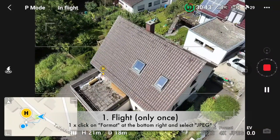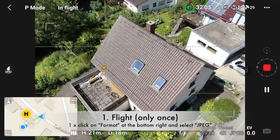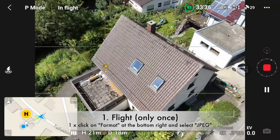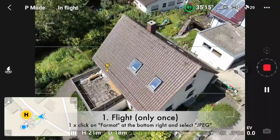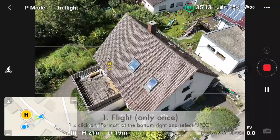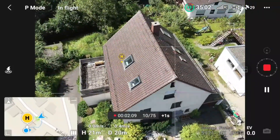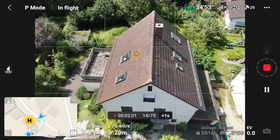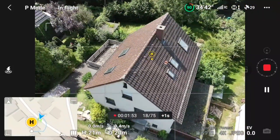Please make sure that everything that you want to see later on the 3D model — like the roof and the facade — is well visible on the images.